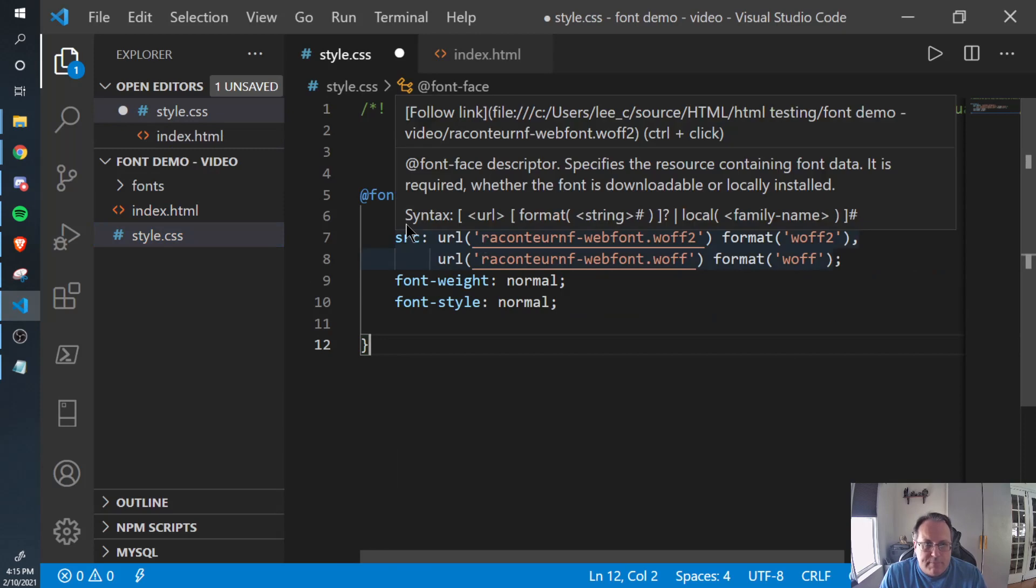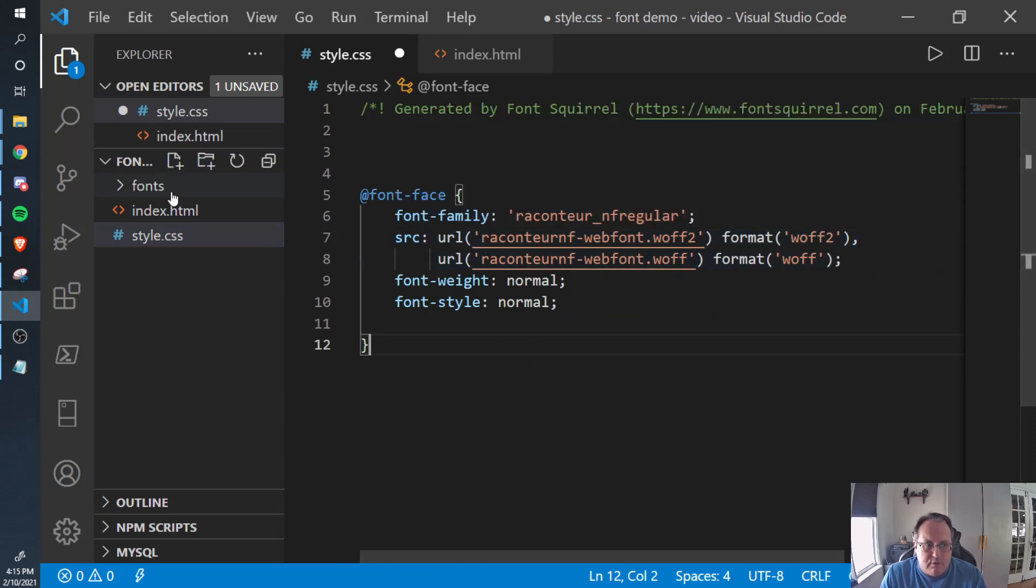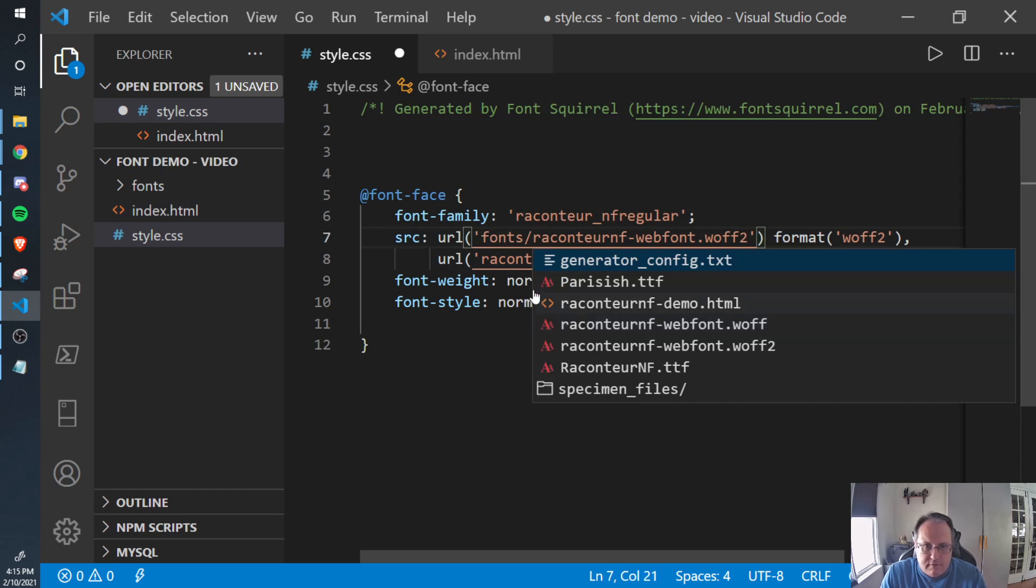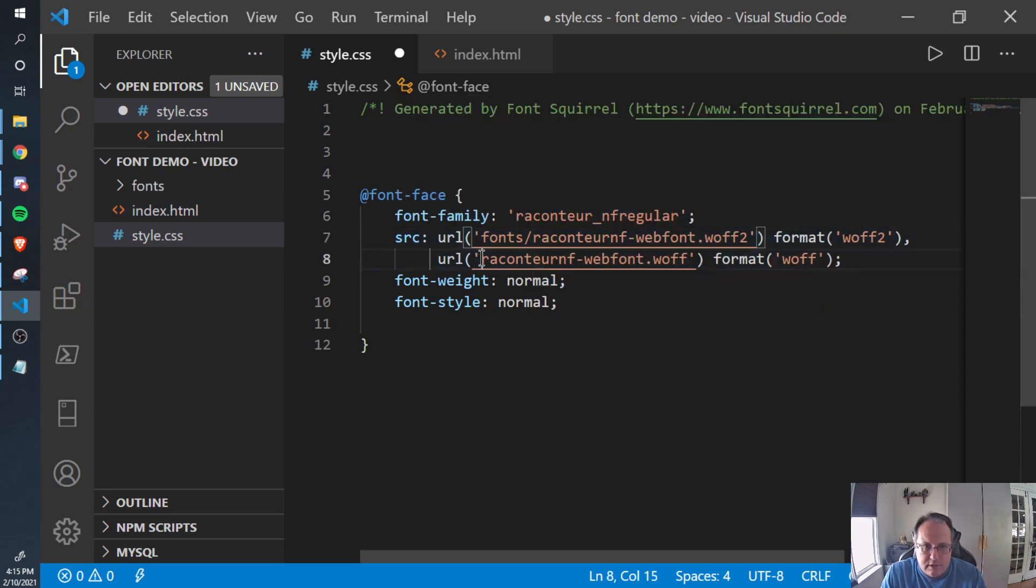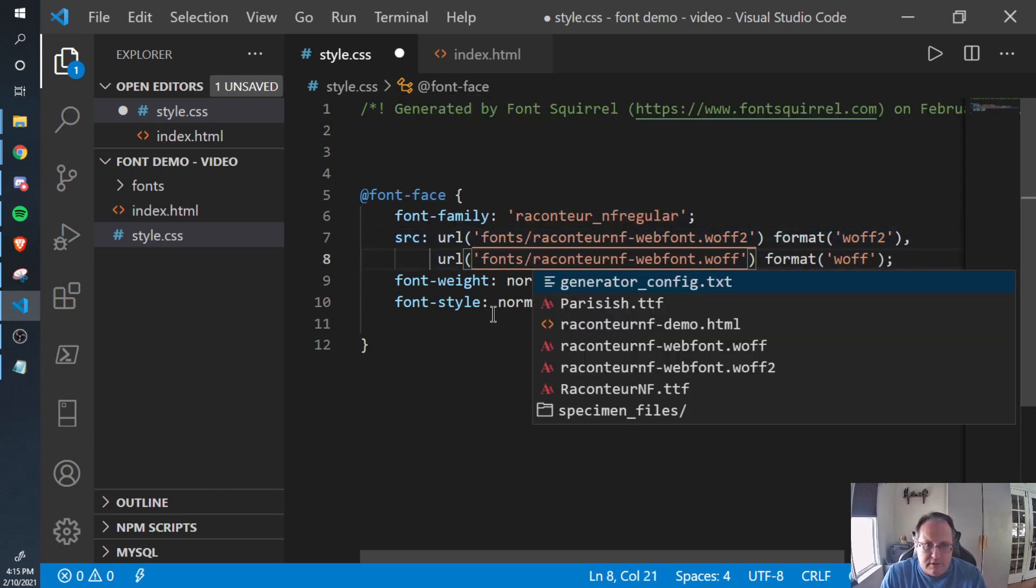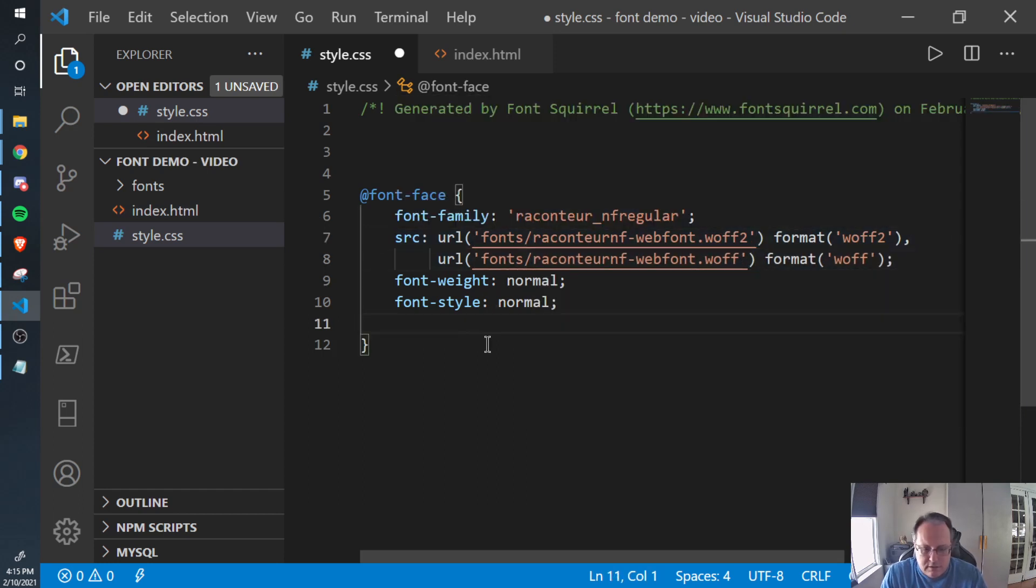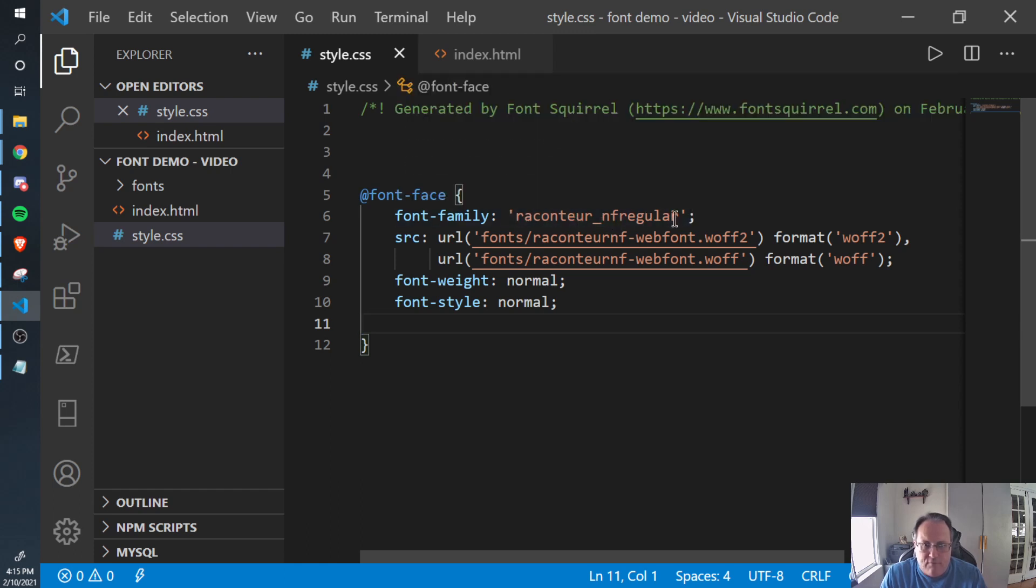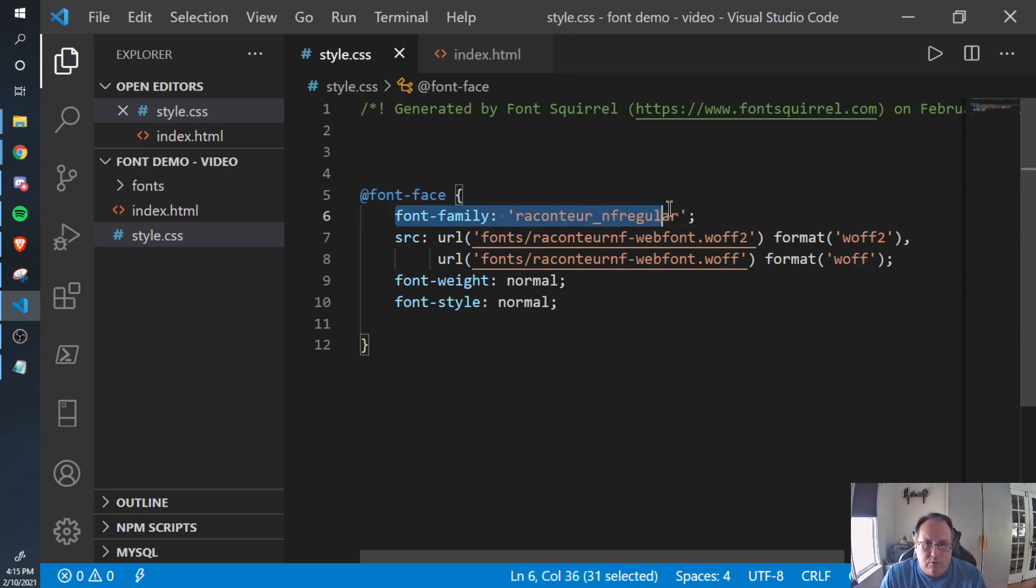Since I put my font into a fonts folder, you need to put that URL here. Font slash. And now this font family name is currently named Raccoon Tour NF regular. If that's too long, feel free to shorten it up. But this line right here is what we'll use to set our fonts.